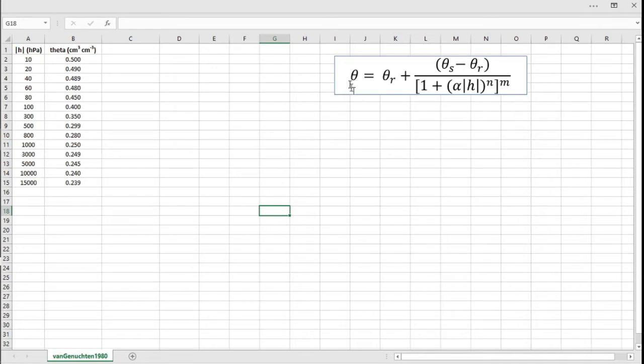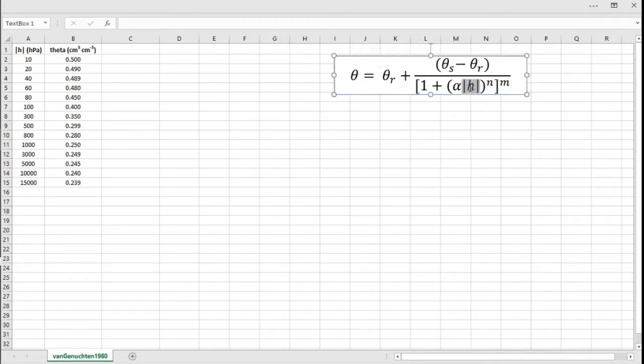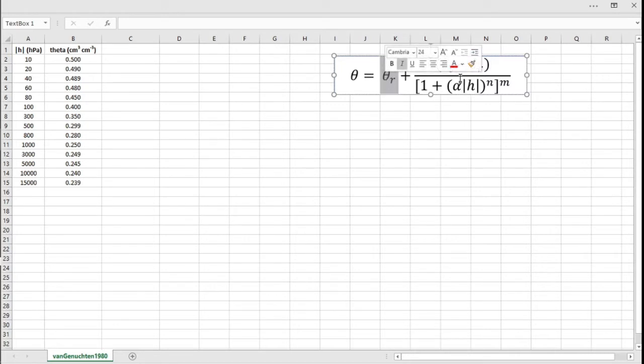You have here two variables, the water content and the matric potential or the absolute value of the matric potential, and you have fitting parameters. You have theta_R, theta_S, alpha, M, and N.